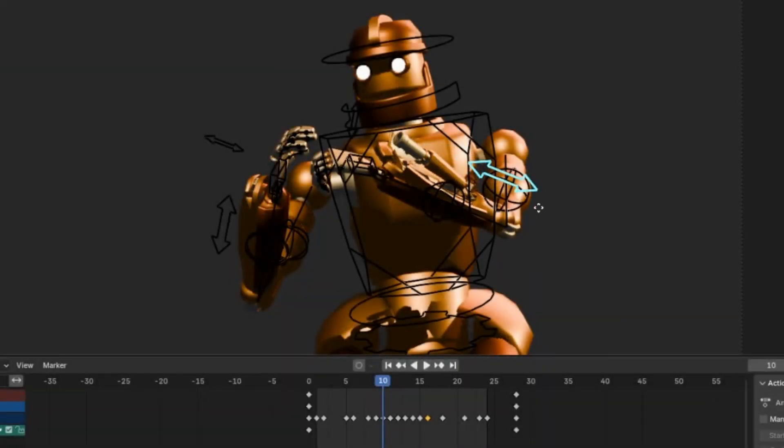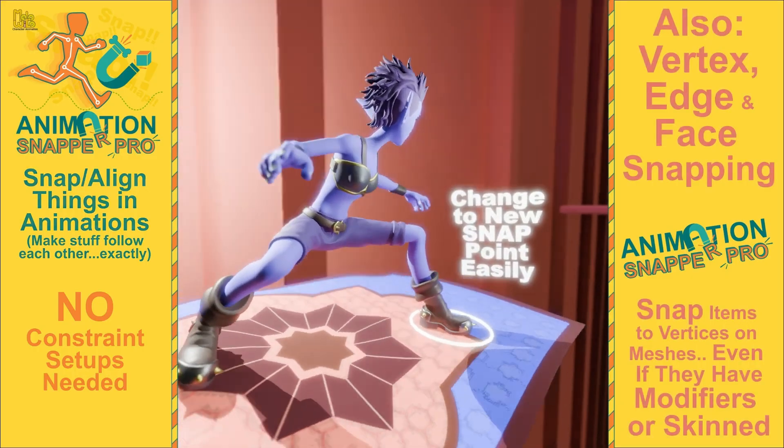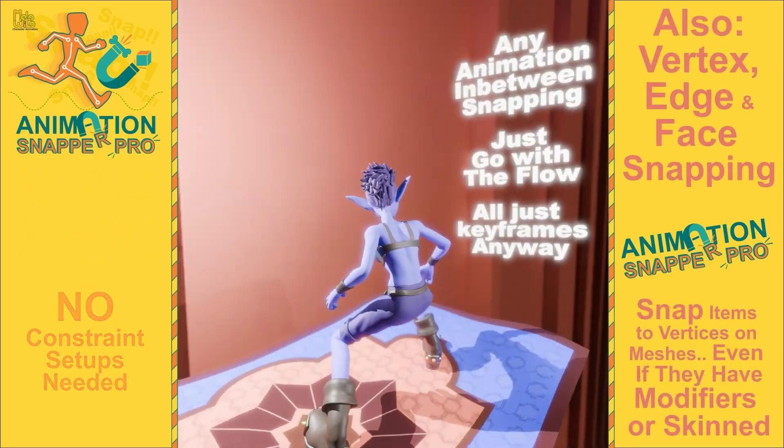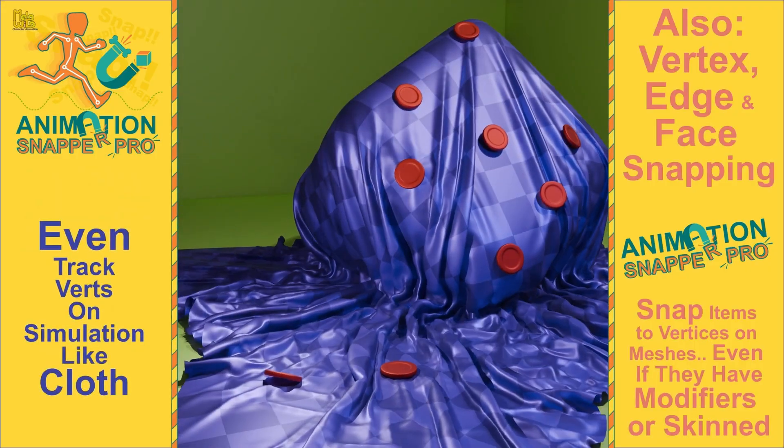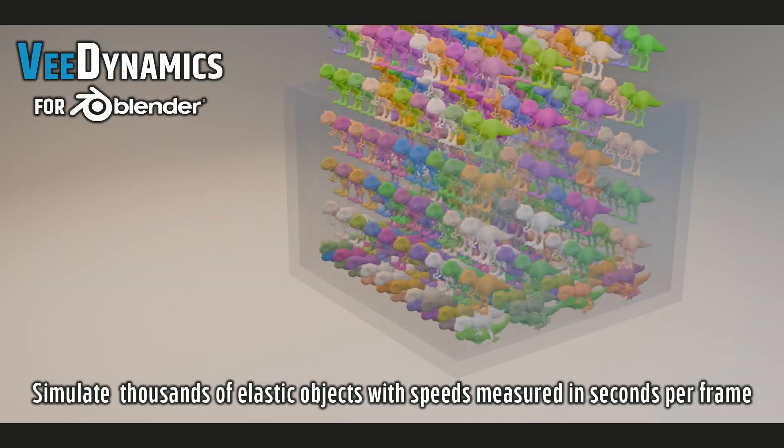In this video, I'll demonstrate the latest Blender add-ons I've been playing with. We have rigging, animation, and even some simulation tools.